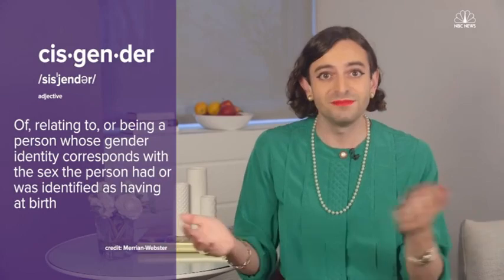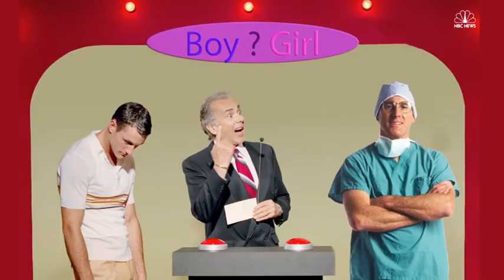Cis is a prefix that means on the same side of. So if you're cisgender, it means that you identify on the same side of the sex you were assigned at birth. Here's another way to think about it. Gender identity is like a game show and doctors are the contestants.